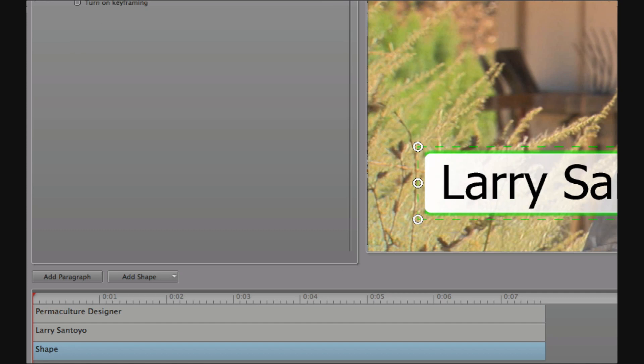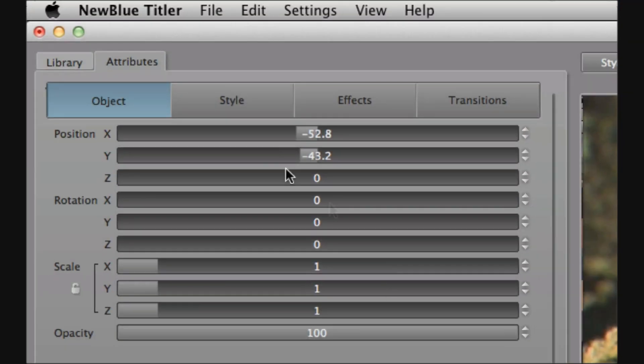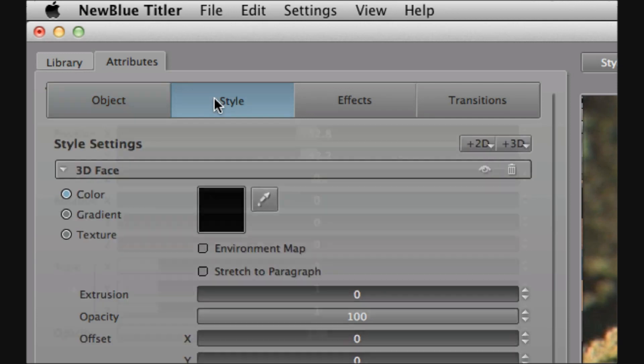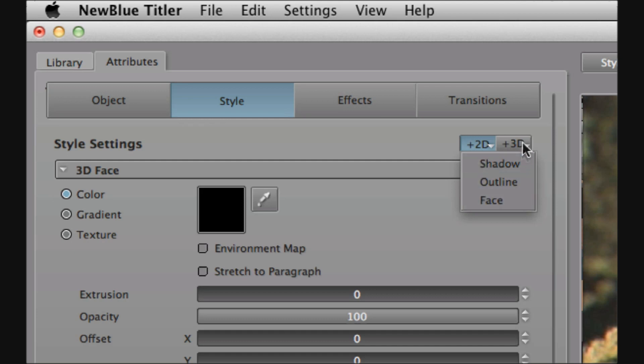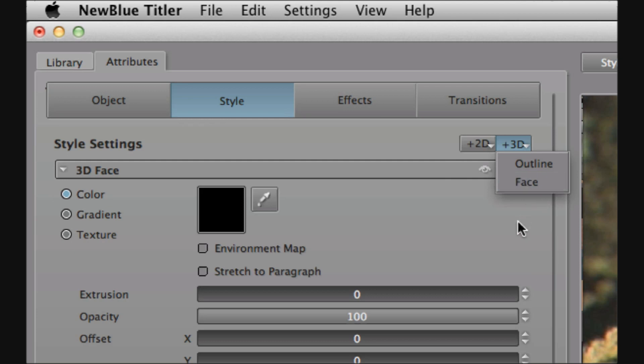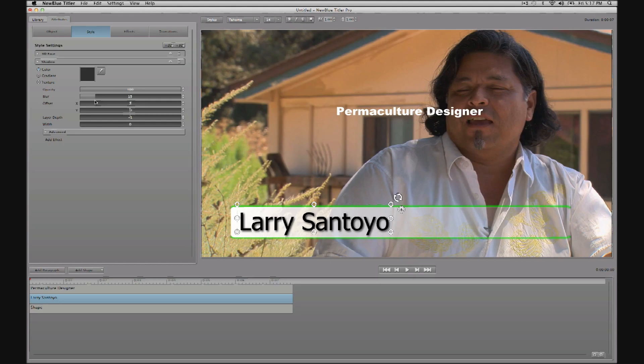Now that we've got Larry positioned back under the attributes tab on the styles sub tab we've got these two buttons that you just saw me use to add an outline. So I can add a 2D shadow outline or face or I can add a 3D outline or face. So in this case I'm going to choose to add a 2D drop shadow. And I'm just going to make a few adjustments here until I'm happy with how that looks. And there we go.